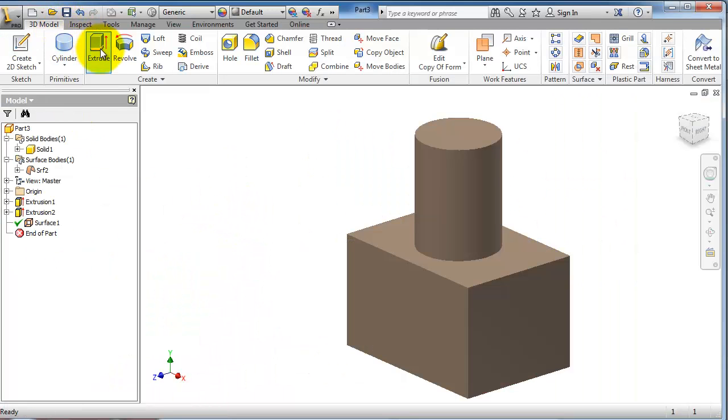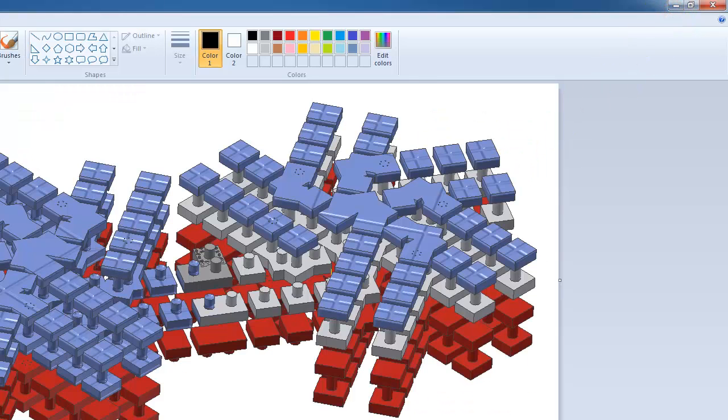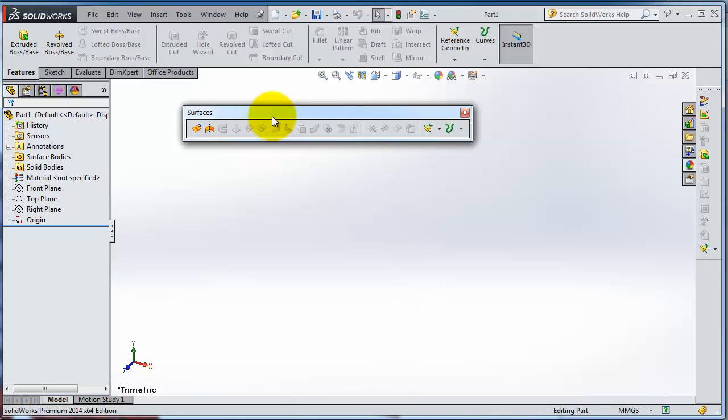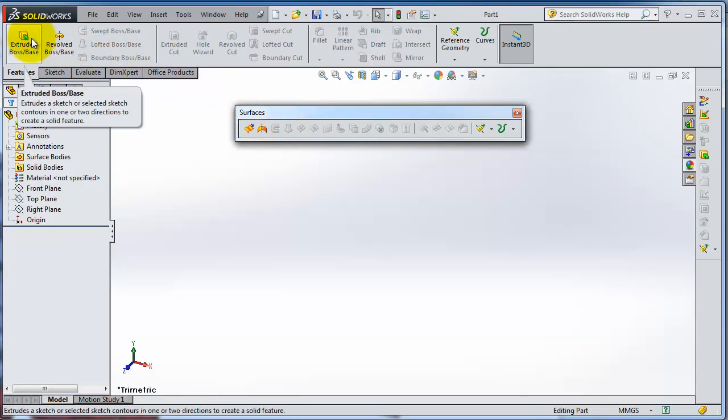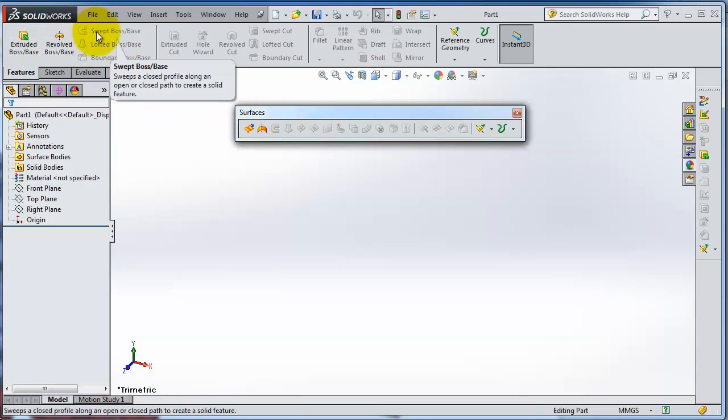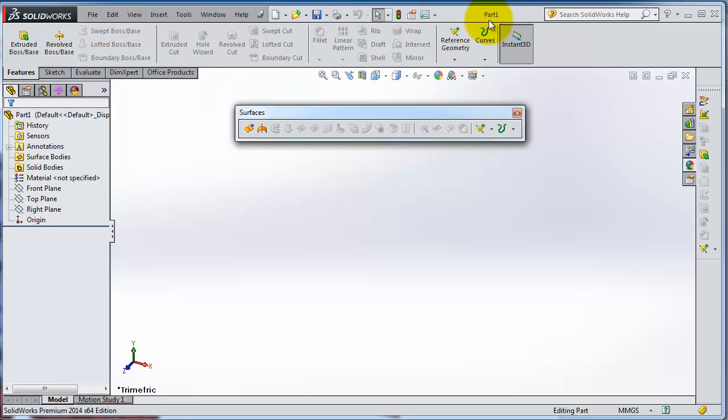But the difference here in Inventor is that you can already use these 3D model features with the surface as well, not separated in two different menus like here in SolidWorks. For example, here we have the solid body features and here are the surfaces.